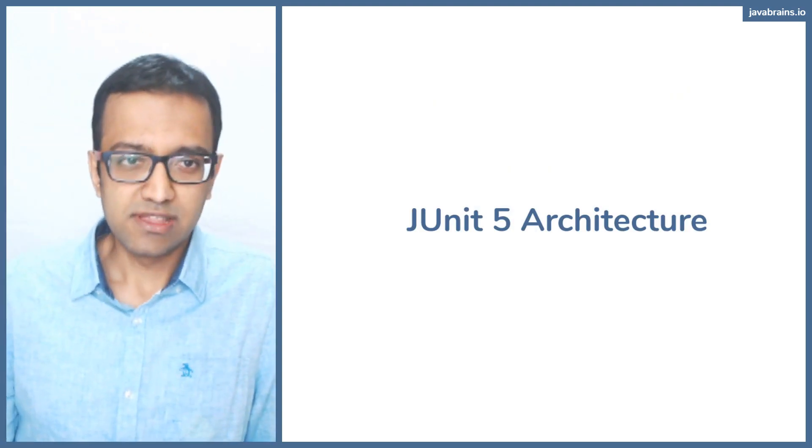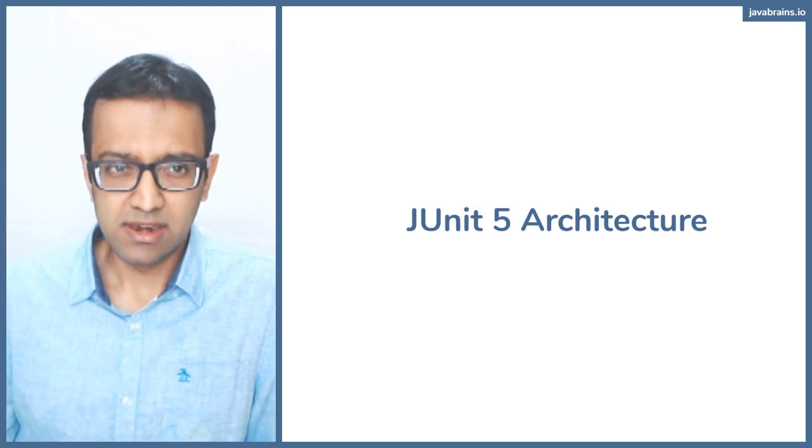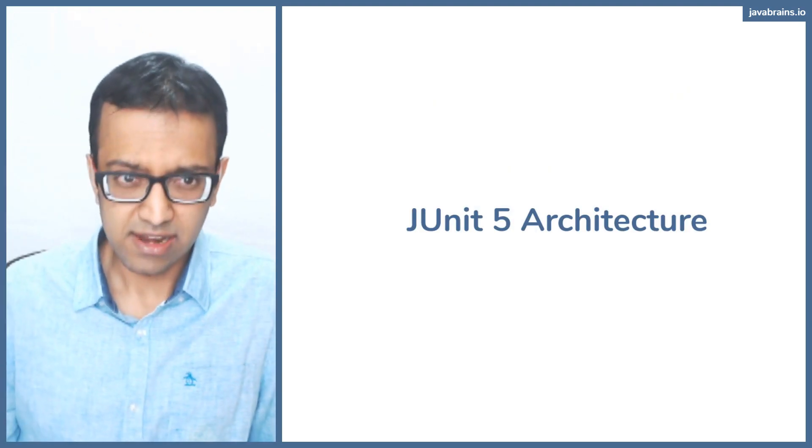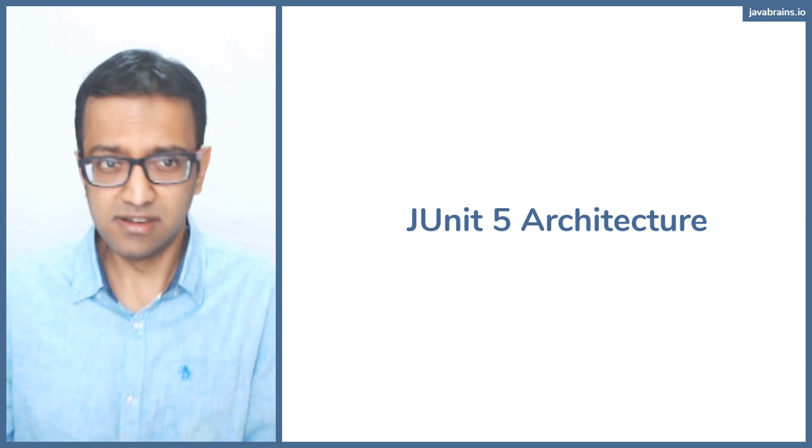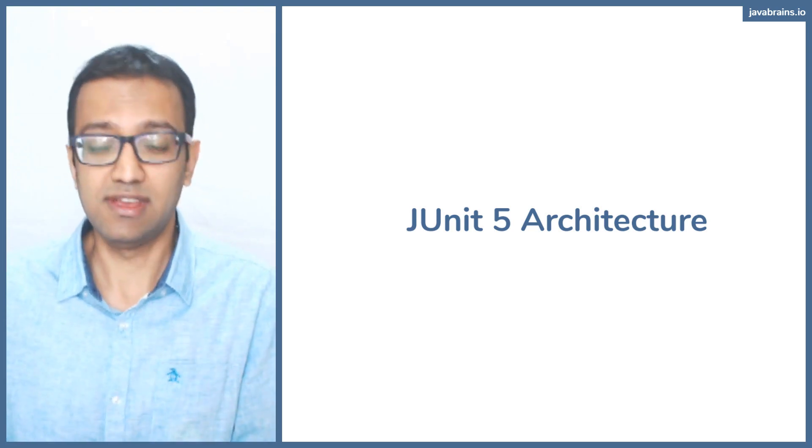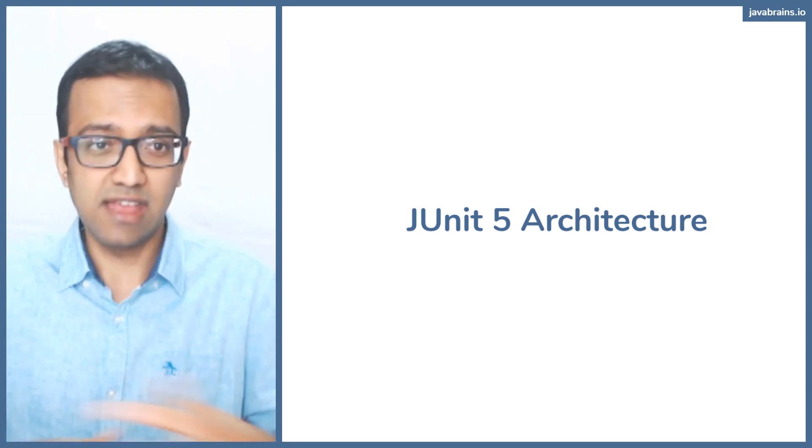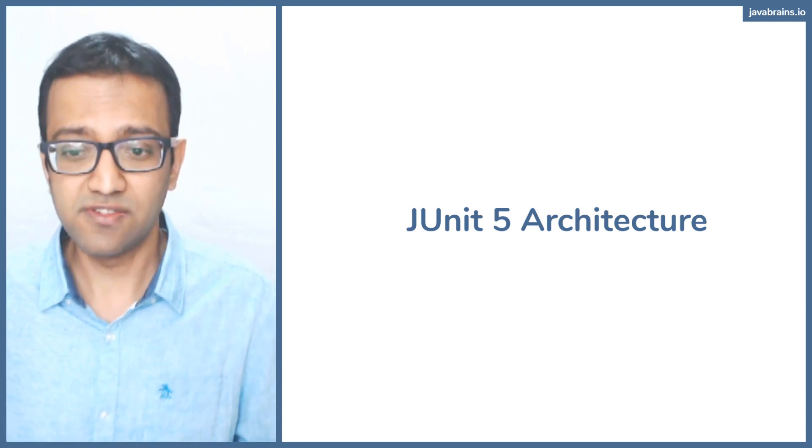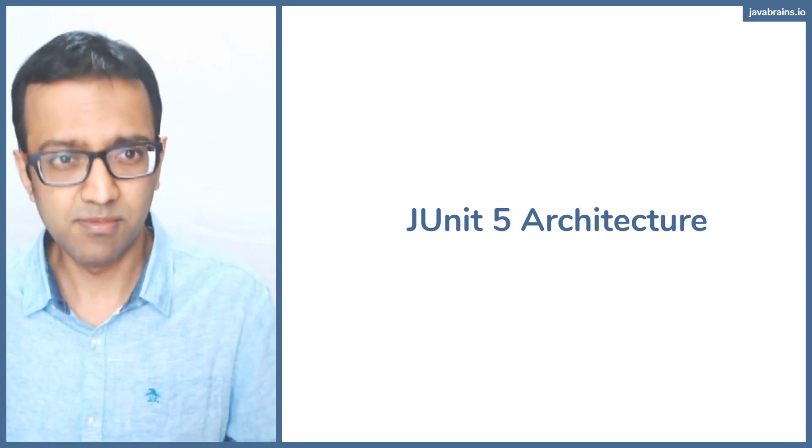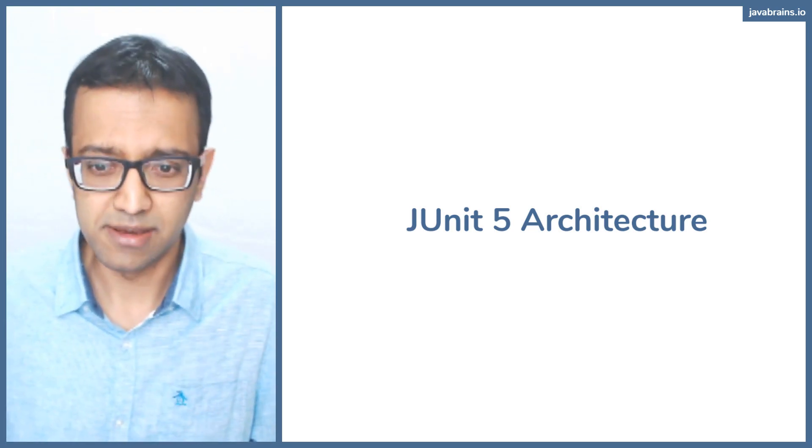With JUnit 4, I told you that there was just one thing, that was the JUnit and it contained everything. With JUnit 5, it's kind of broken down a little bit.